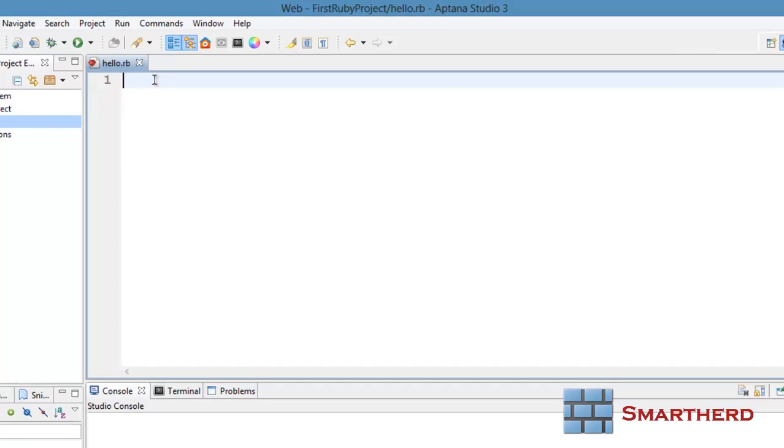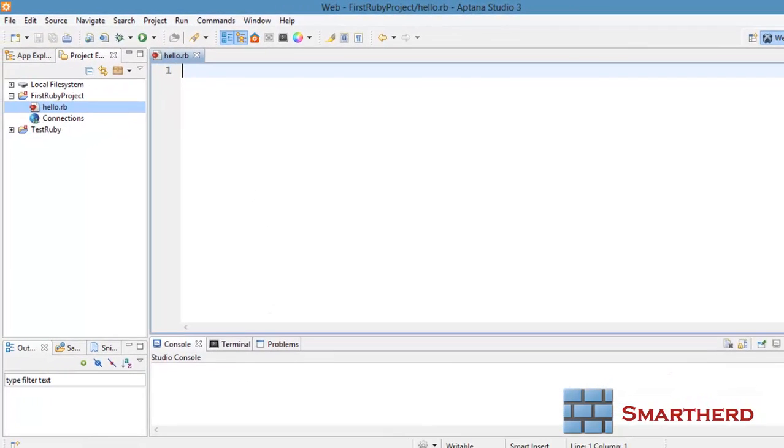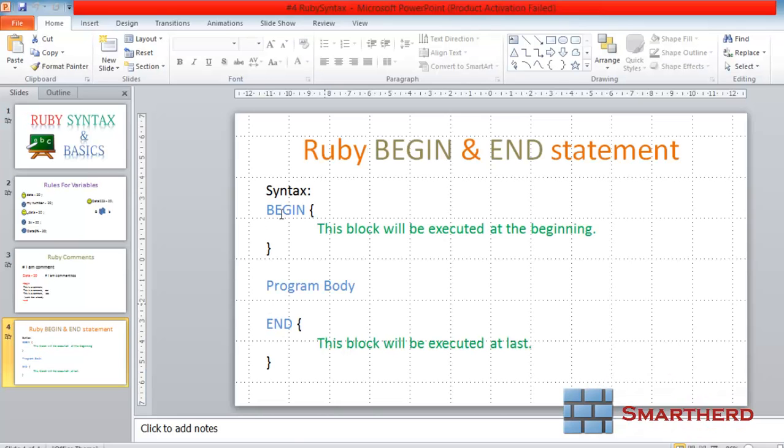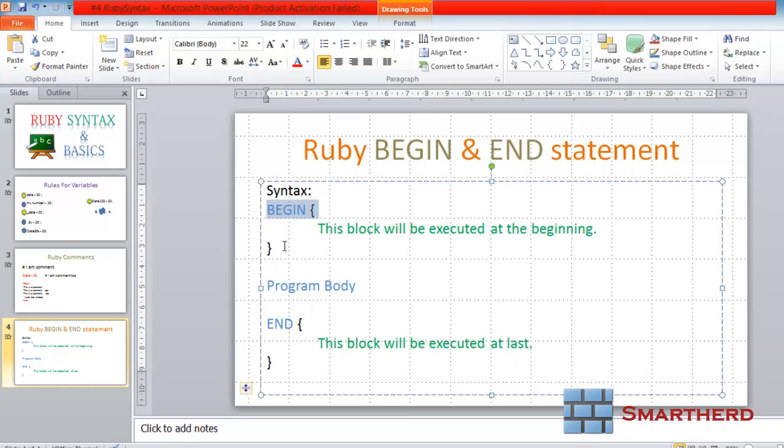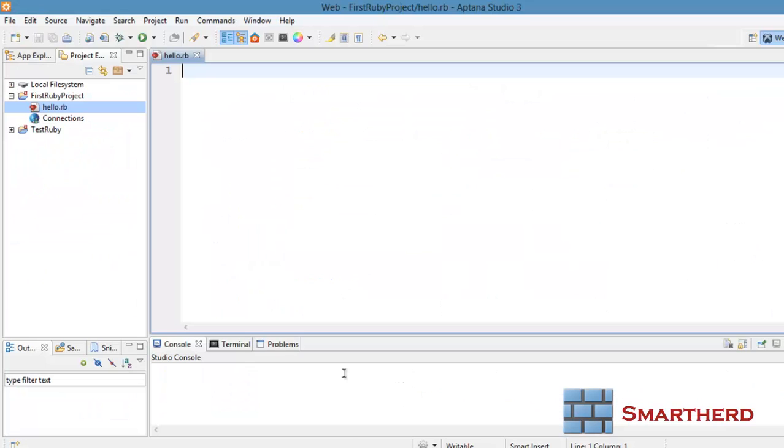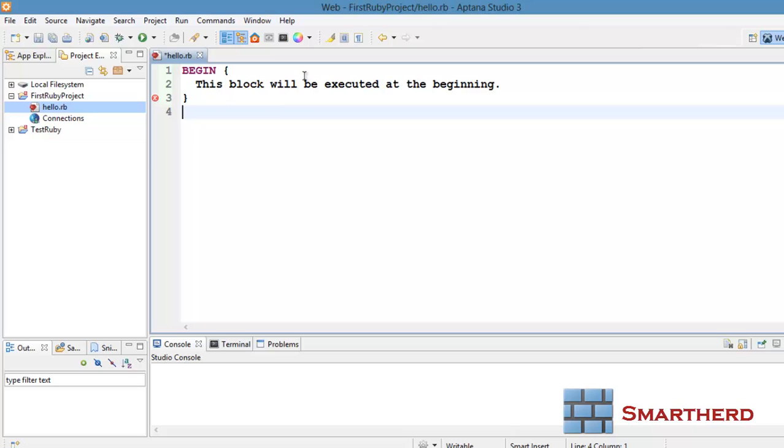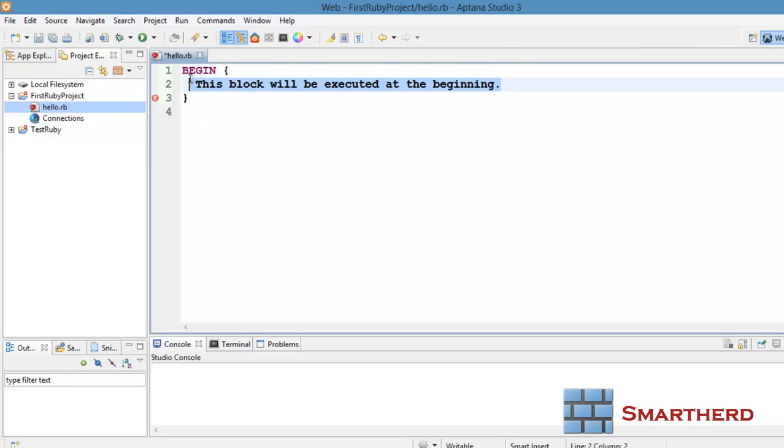Now, here we had our begin statement, program body, and end statement. Let's copy, paste it because I am too lazy. This block will be executed at the beginning. This is not a code. Let's put something here.